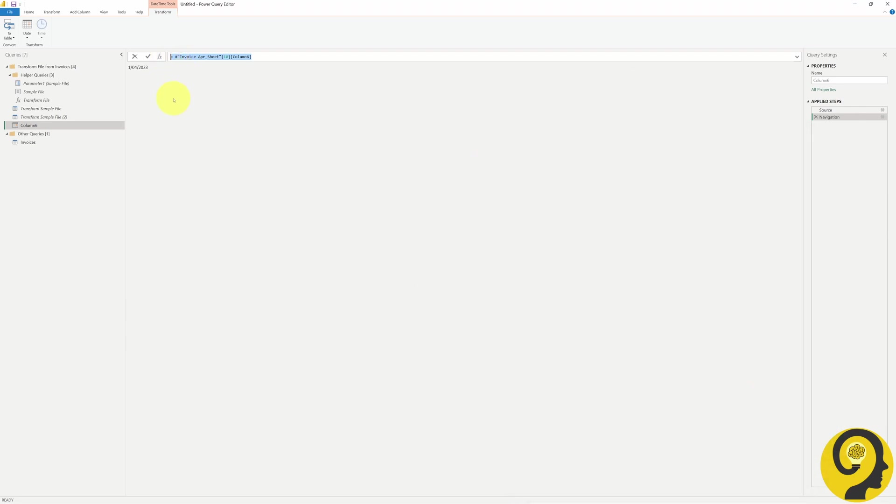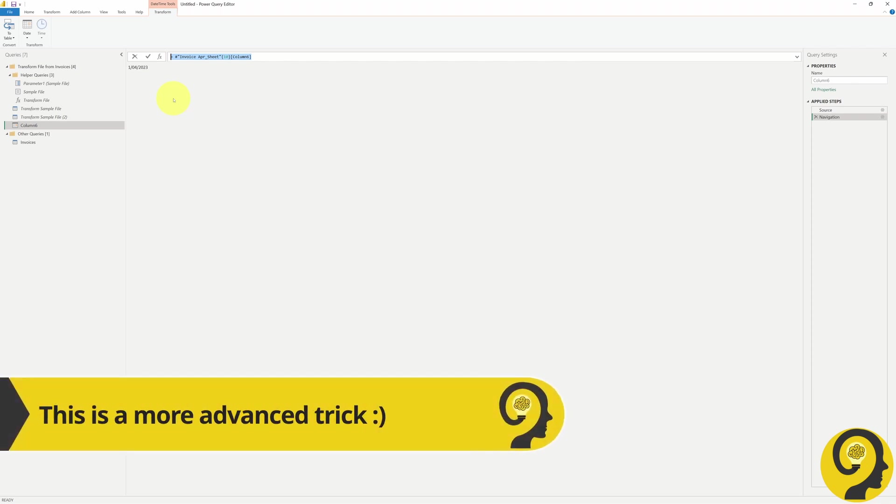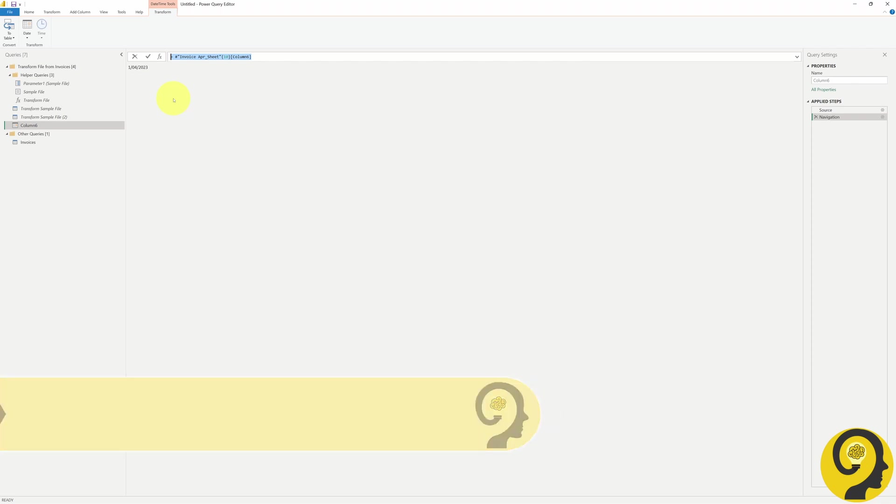But how can we retrieve this value and populate it as a column once all the other data transformation steps are completed? Well, here comes another little known Power Query trick. We can add the step in M without needing to use it as a reference for the next step, or in this particular example, start from the previous step.